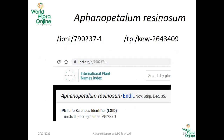This relation between different checklists allows us to do things like create an entry point in WFO that takes the ID from another list — like IPNI or the Plant List — and returns the corresponding record in WFO.